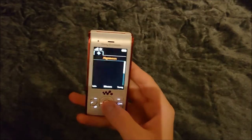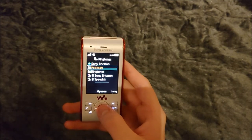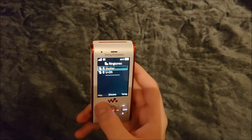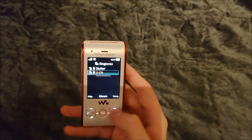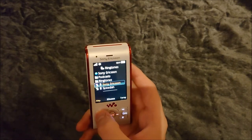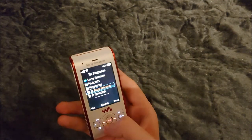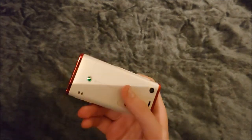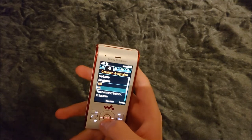Let's take a look at the ringtones. There's not much — there's a podcast option, nothing there, and then the ringtones. There's this one — and then there's the Sony Ericsson default ringtone. I think I'll just keep it at the Sony Ericsson one.